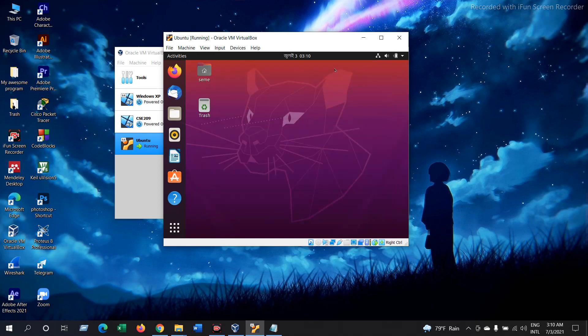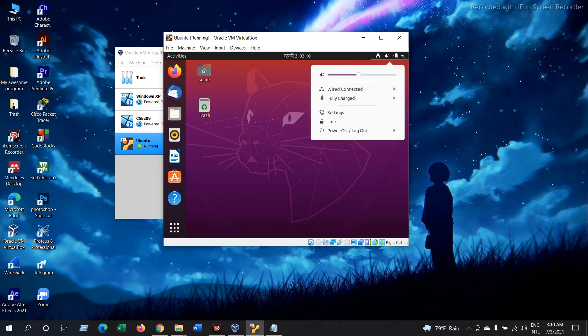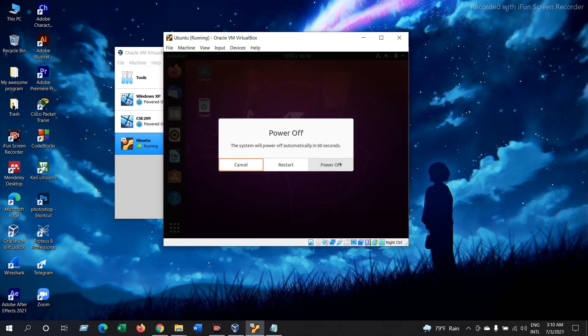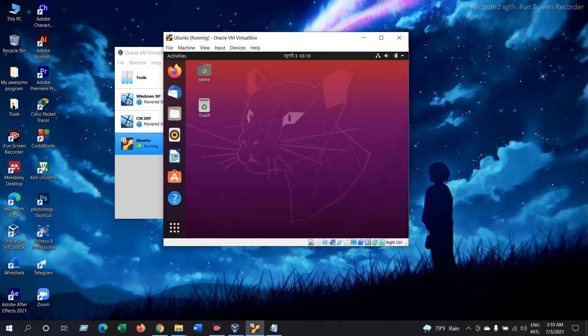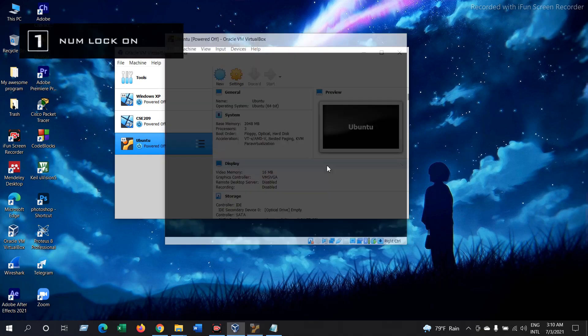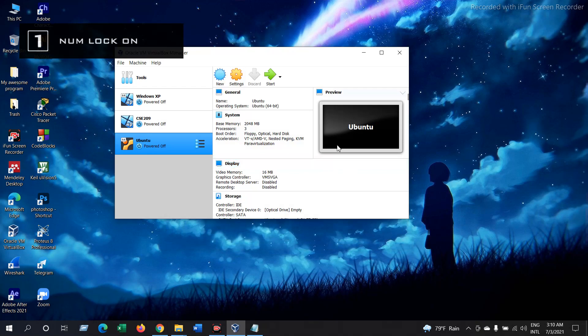Now what we are going to do is shut down our Ubuntu. So go to Power Off and then just give Power Off and it will shut down your Ubuntu.